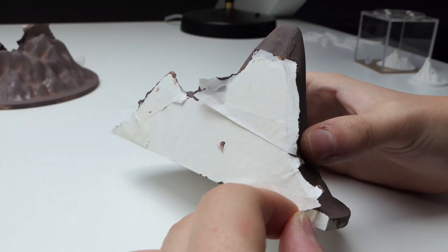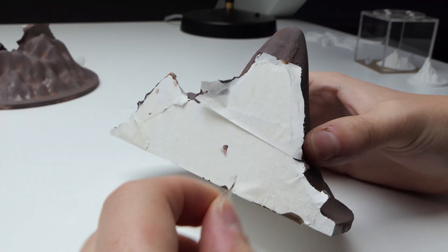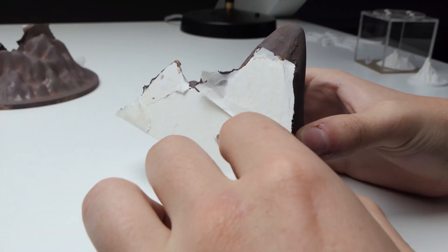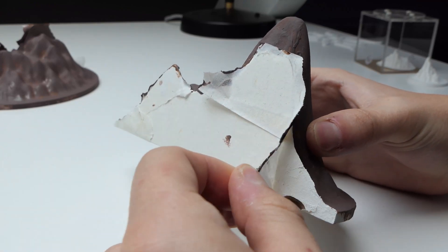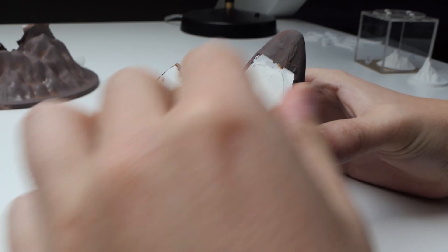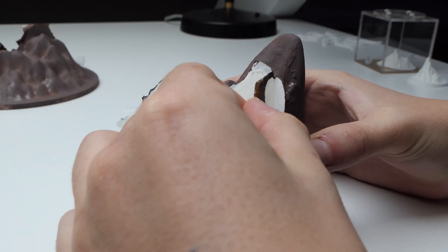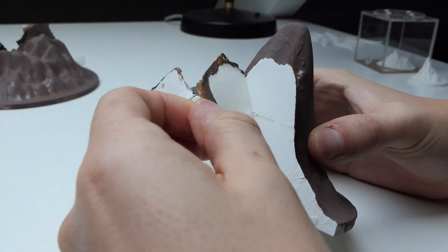After that, the only thing left to do was to take off the painter's tape to reveal the beautiful white inside of the nest.